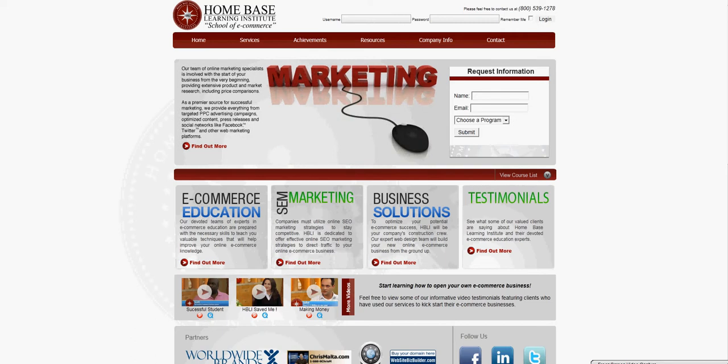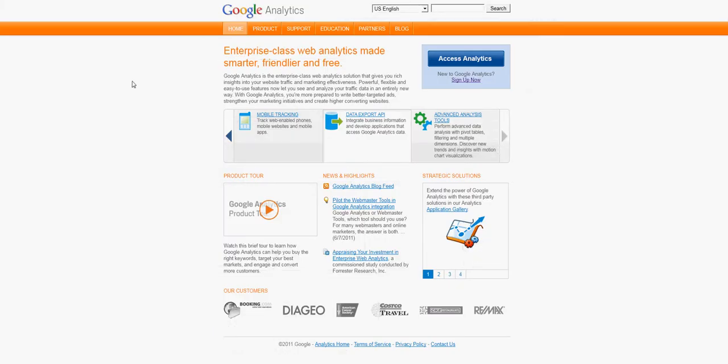So to get started, we're going to go to Google Analytics, which is at google.com/analytics, and they're going to want you to access analytics by linking an email address to their account.